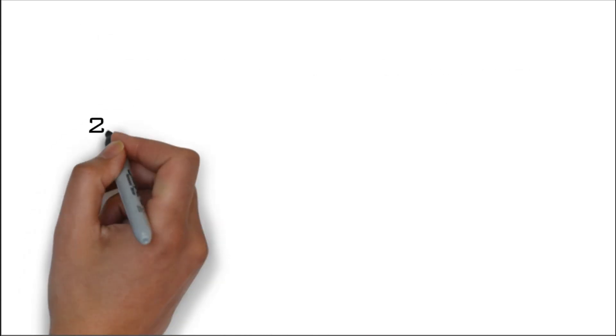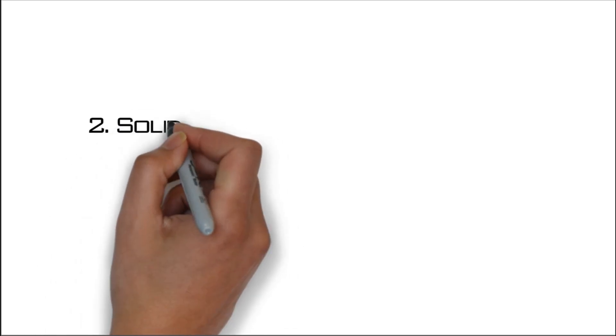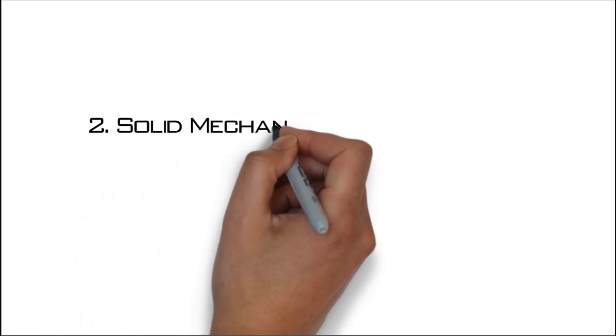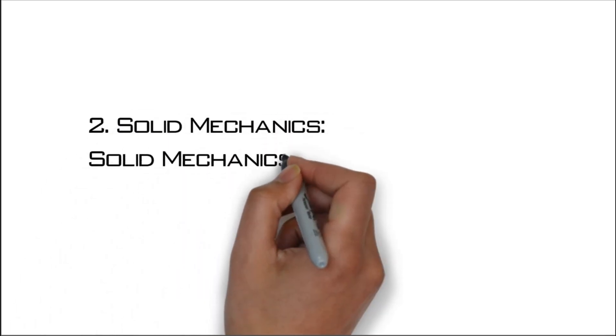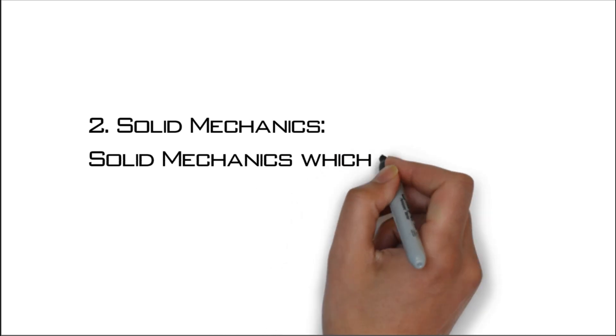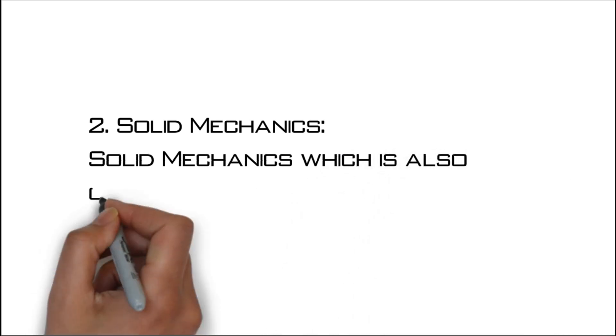Number two: Solid mechanics. Solid mechanics which is also called strength of materials.